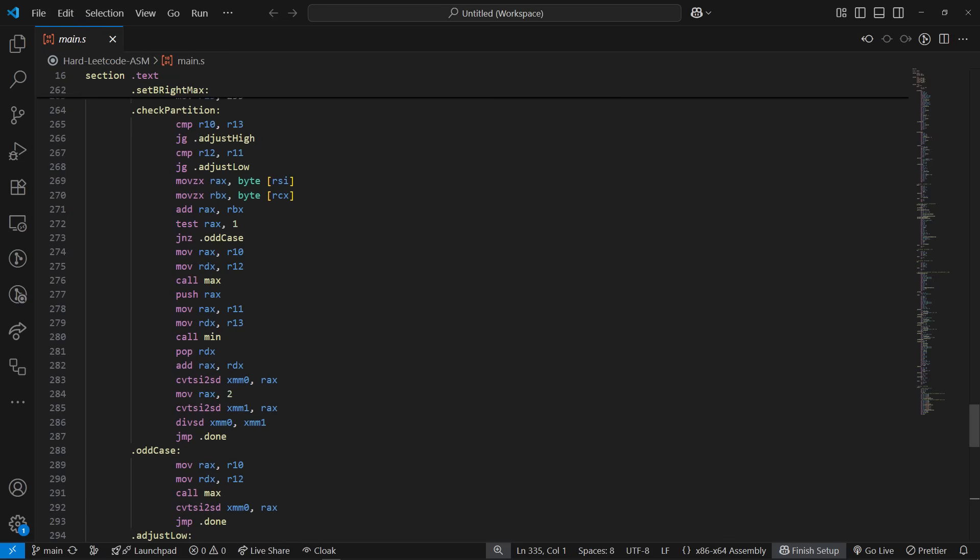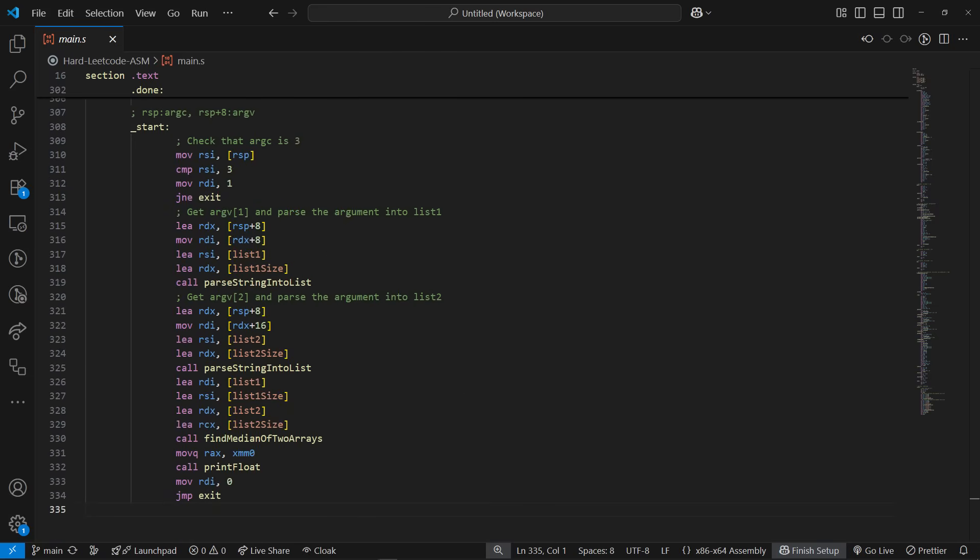Once we find just the right position, calculating the median is pretty straightforward. For an odd total length, it's just the larger of the two left values. And for an even length, it's the average of the larger values on the left and the smaller values on the right. The remaining code is just going to print the value and then exit properly.